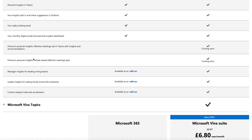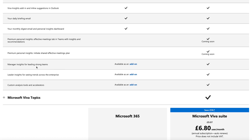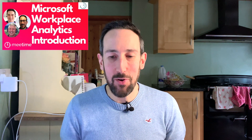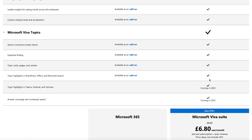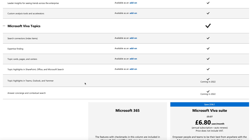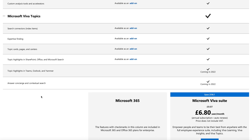Premium personal insights, including the effective meetings tab, are coming soon and require payment. Manager insights, leading insights for seeing trends across the enterprise, and customer analysis tools and accelerators all require a paid tier — and that Workplace Analytics tier is absolutely worth paying for. For Viva Topics, nothing is available for free — everything requires payment. Topic highlights in SharePoint, Microsoft Search, topic cards, pages and topic centers, expertise finding, and search connectors are all paid features. Topic highlights in Teams, Outlook, and Yammer, along with answer concierge and contextual search, are coming in 2022.